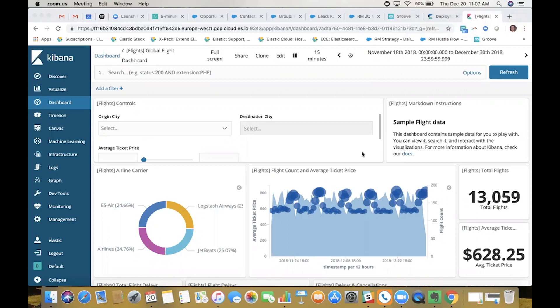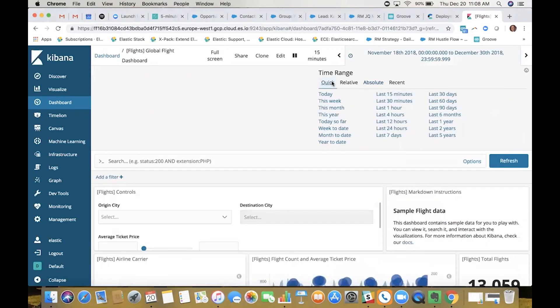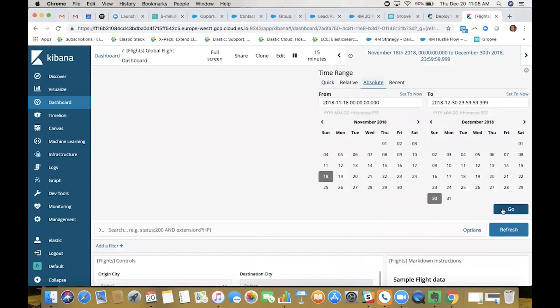What I have pulled up is this Global Flight dashboard. Just a quick note, it's all sample data and I have it set from November 18th to December 30th. The reason I chose those dates is because it encapsulates all the sample data in this data set. You can easily switch between different time ranges, from the last 15 minutes to the last five years.